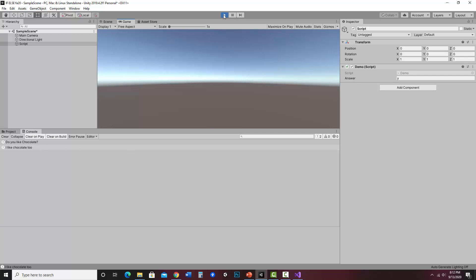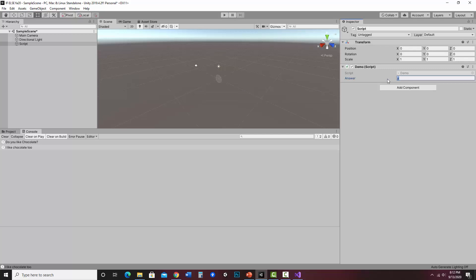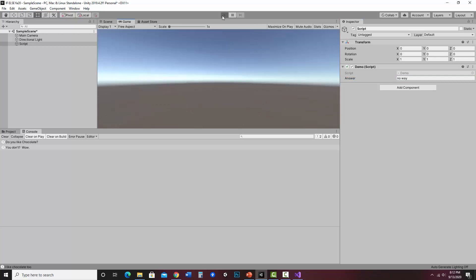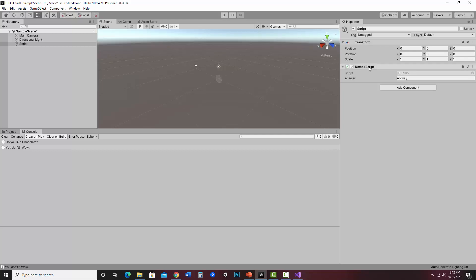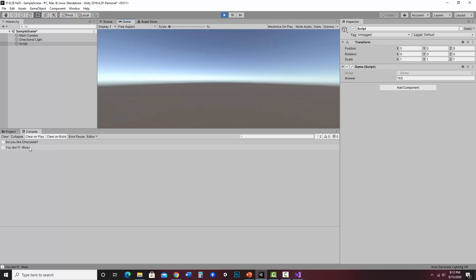Now, if I hit stop and I put in any other value, if I say no way, for instance, it'll say, do you like chocolate? You don't? Wow. Now here's the thing. The condition needs to be very specific. So if somebody answers yes and hit play, it'll say, do you like chocolate? You don't? Wow. And that's because this uppercase yes doesn't exactly match that single lowercase y. And in fact, I can't even just put an uppercase y.